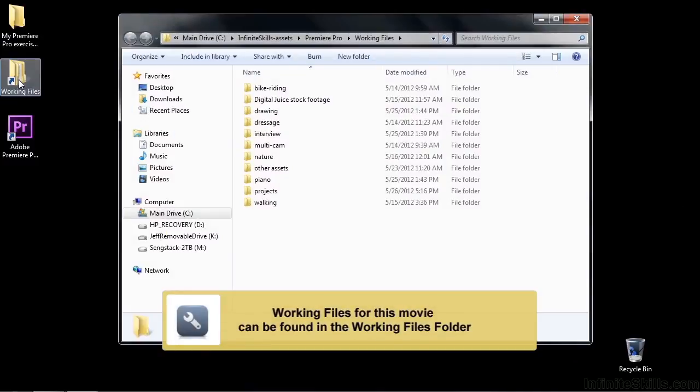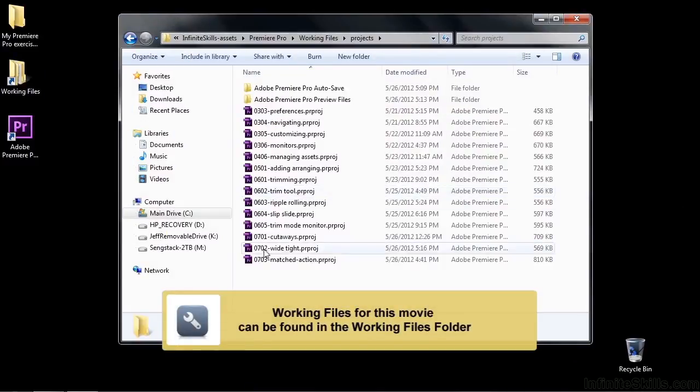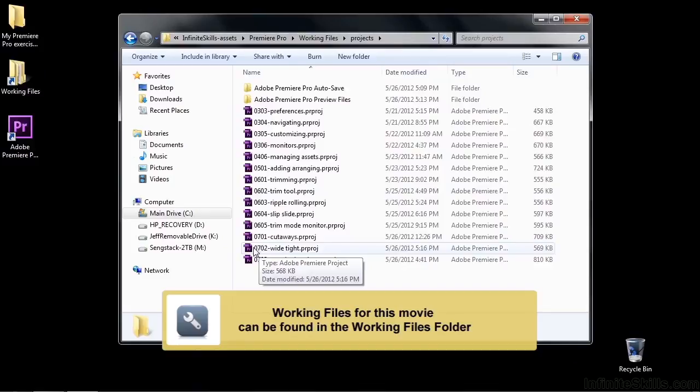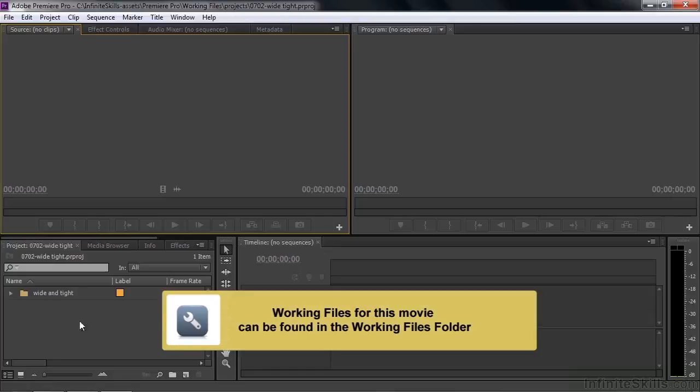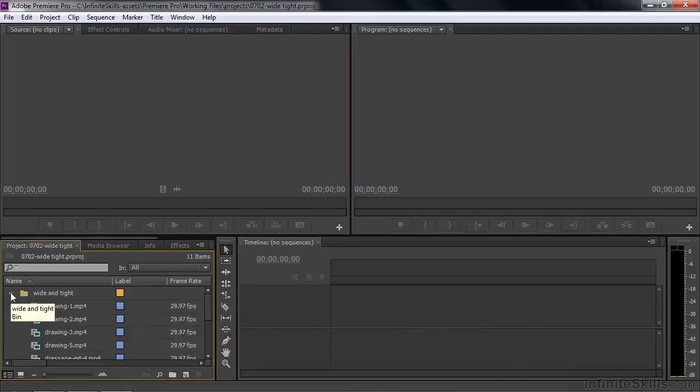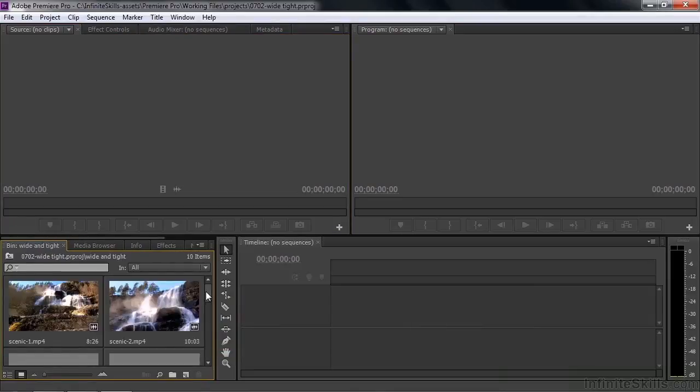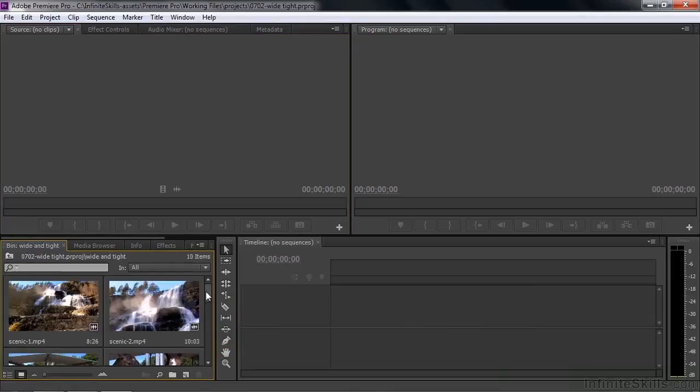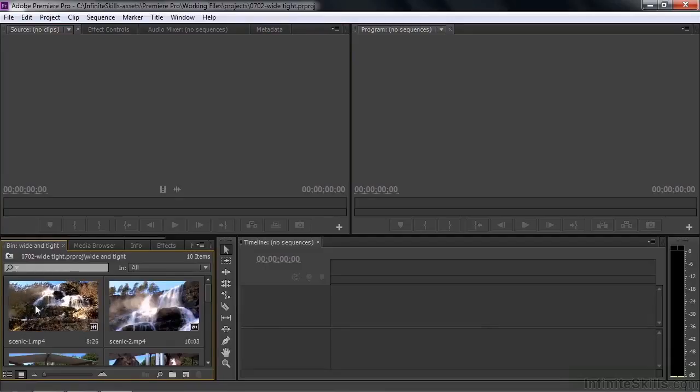Go to working files and open up projects and then double click on wide tight 0702 wide tight. This project has several clips down inside this bin. Let's switch over to the icon view to take a look at them. Once you do that, you open up this bin here by control double clicking on it or command double clicking on it in Mac to open it up here in place. You can see we have a wide shot of this waterfall given to us by Digital Juice for use in our course here. Here's the tight shot of that same waterfall.